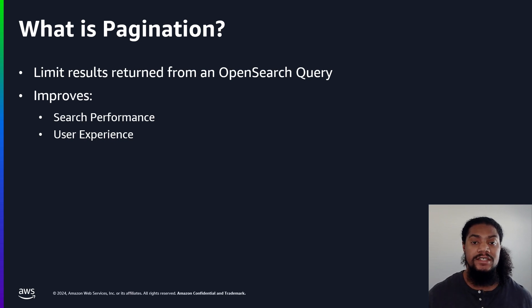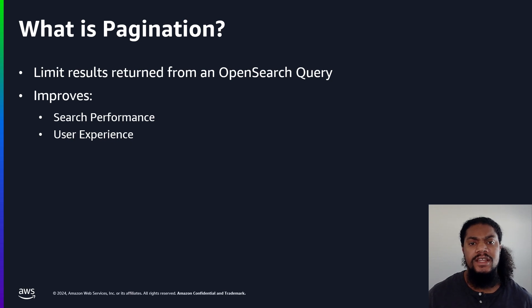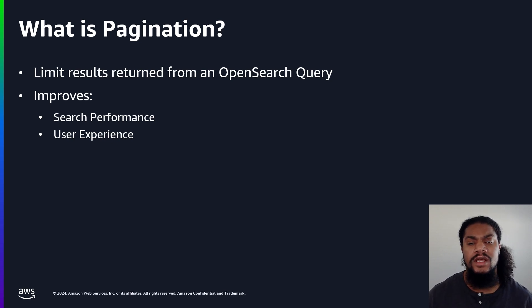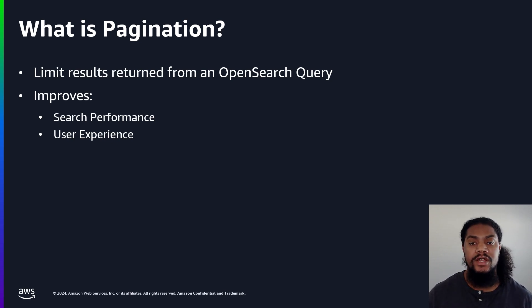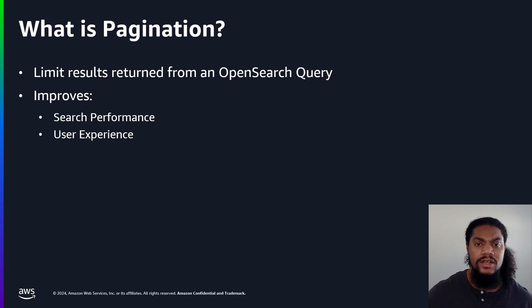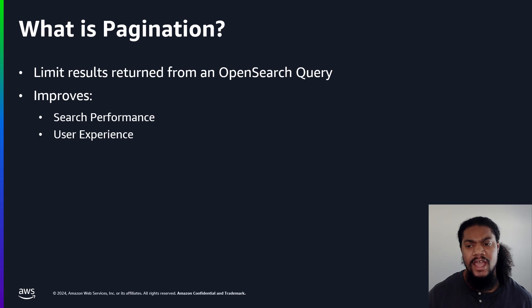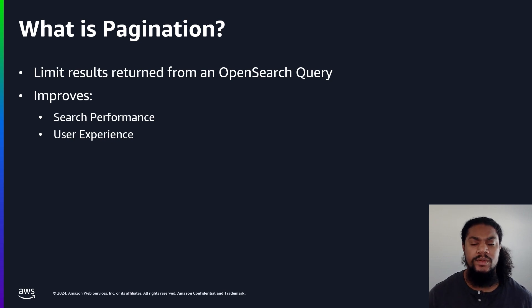Without pagination, we run the risk of our queries returning too many documents. Let's imagine that we're searching for a particular item on Amazon.com. Imagine if all the results returned were on a single webpage. Not only would that lead to slower search, but also a poor user experience. Now that we understand what pagination is and why it's important, let's discuss implementation.